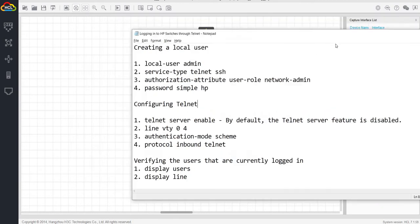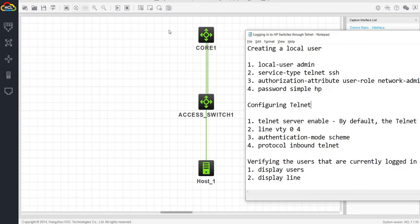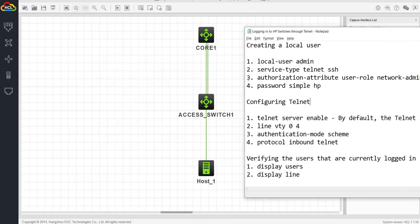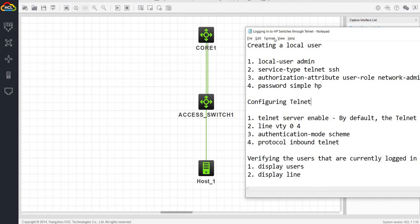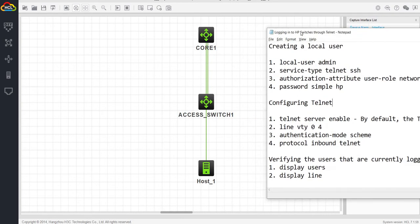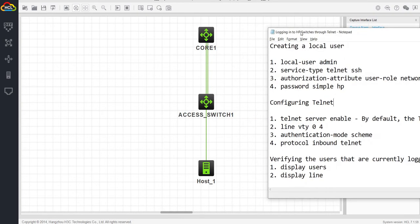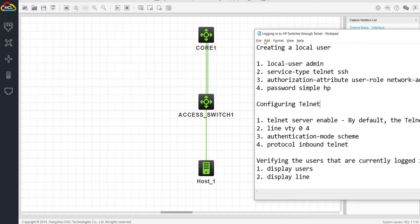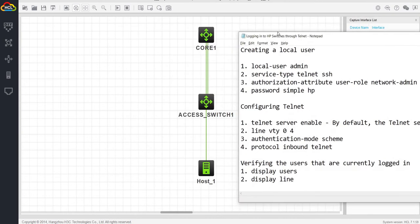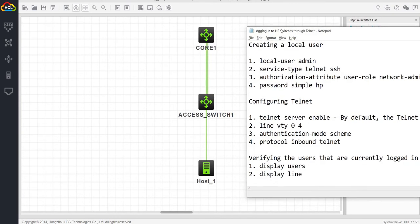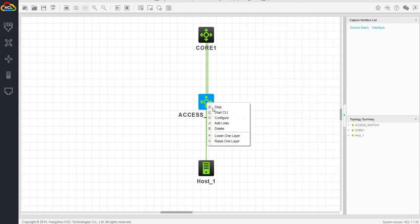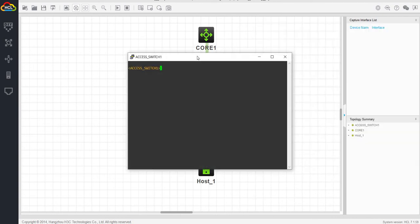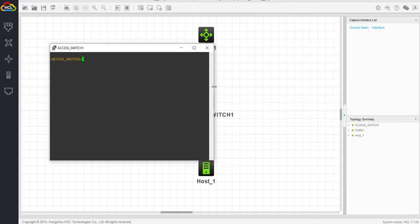I have a topology here. We have basically a core one, access switch one, and host. This is the same topology that I used when I talked about configuring bridge aggregation on HP switches. But I can use the same topology to show you how you can configure telnet. Let me go into the switch, access switch.